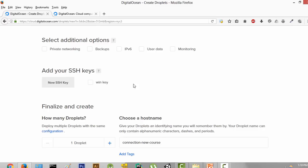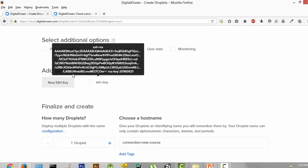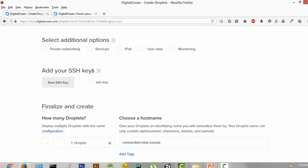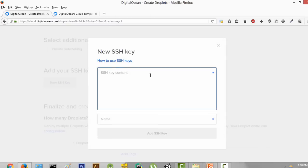SSH keys are required to connect to your server. If you don't add an SSH key — which you can totally do — you will get an email with your username, that is root, and your password, and you will be able to log in through those credentials into your server. But we are not going to do that because if you are on Windows, it's really difficult to paste the password because it's really, really long. So instead, we are going to use SSH keys, which is actually more secure. SSH keys give you two keys — a private key and a public key that you have to paste in. So if we click on "New SSH Key," you can see there is an option for SSH key content and its name.